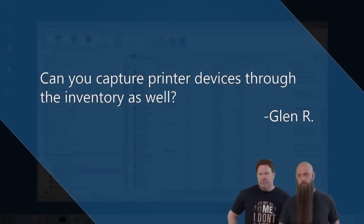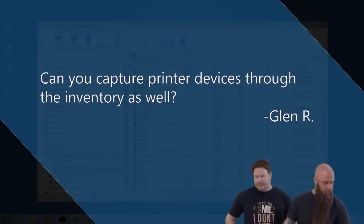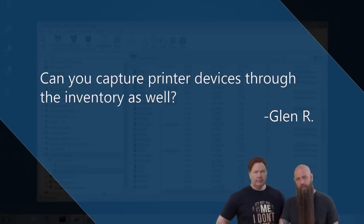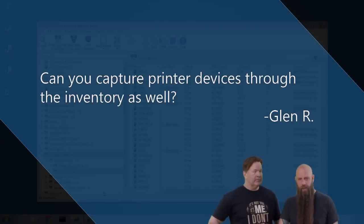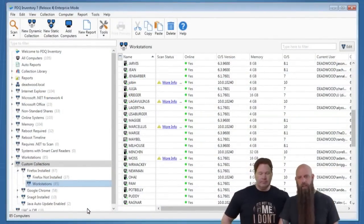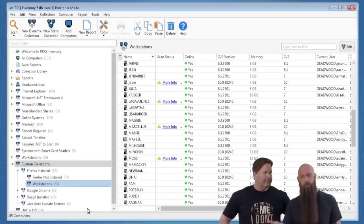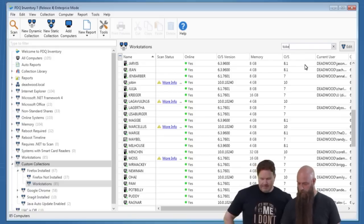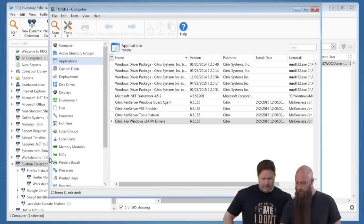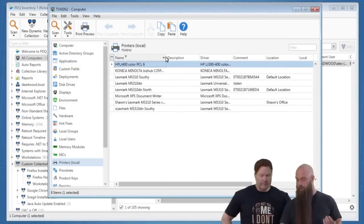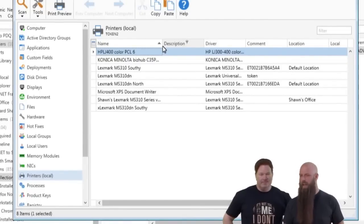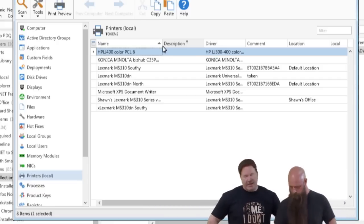Question from Glenn R: 'Can you capture print devices through inventory as well?' We don't scan printers or printing devices — there's no SNMP scanner. The closest you can do is if the printer has a physical local connection to a computer — either USB or TCP/IP with a TCP/IP port. It will not show printers that connect through a print server. You would have to scan the computer that has that connection. On a print server like Token, you can see all the local printers listed there — those are the ones with a local connection.